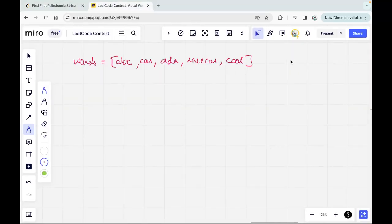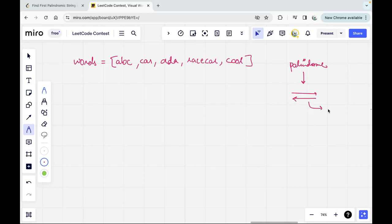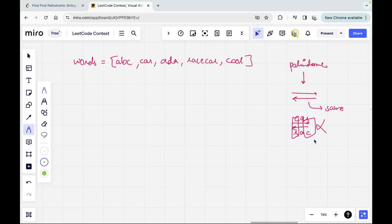First, let's understand what a palindromic string means. A palindromic string basically means that if you read a particular string forwards and backwards you get the same result. Let's take 'car' — if I read it forward it's 'car', and if I read it backward I get 'r', 'a', 'c'. These two strings don't match, so 'car' is not palindromic.